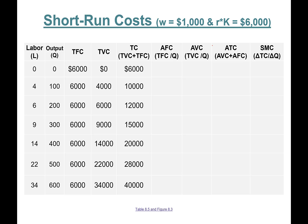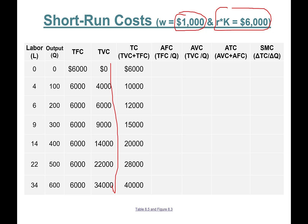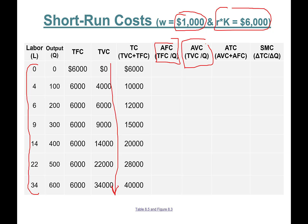Here is the example we are going to work on: short run costs where the wage rate is $1,000 and total fixed cost is $6,000. Total variable cost changes depending on the number of workers employed. Output levels are 0, 100, 200, 300... and now we calculate average fixed cost.